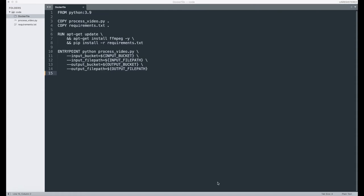Then it invokes the Python program with the arguments that we're going to be passing to this container. This container expects four arguments: the name of the input bucket, the name of the output bucket, and the file names for the input and output files. These are going to be provided by the Lambda function that's going to be running tasks on these containers upon file upload to S3.